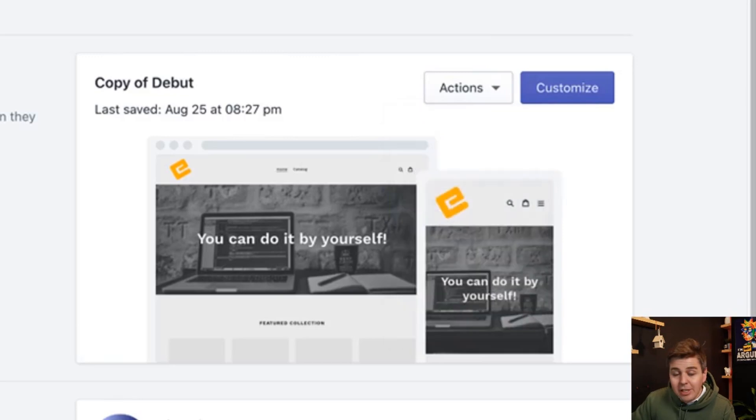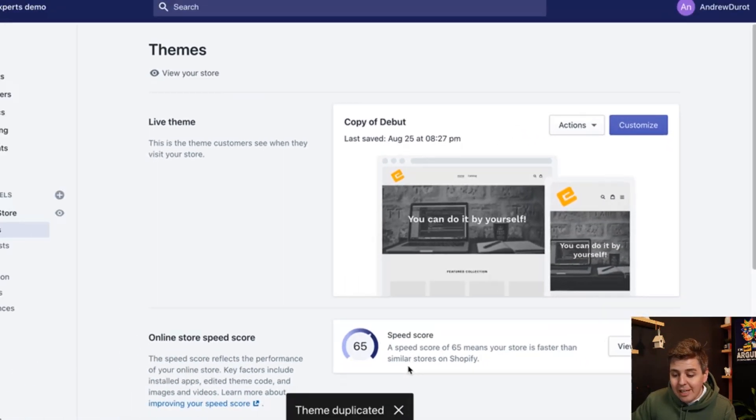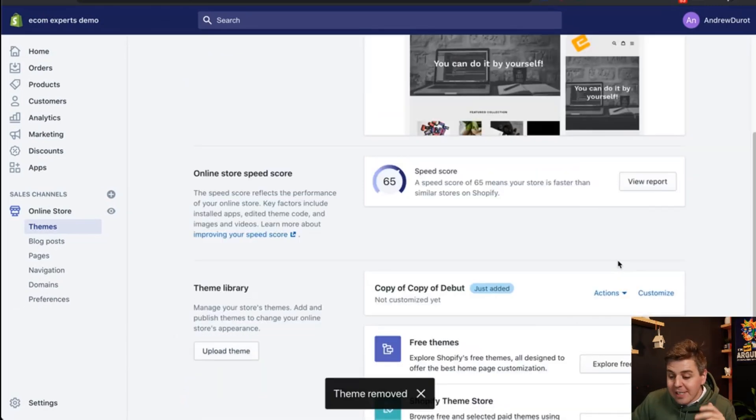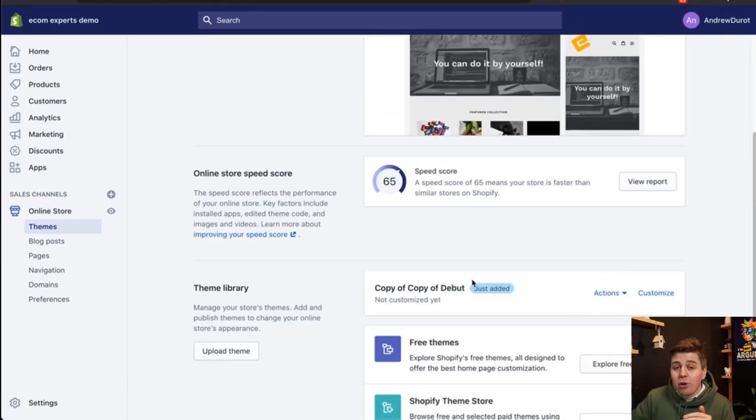Okay so the theme is duplicated it's right here again it's super important that you do this part. I have people who haven't done it and then in the comments they're like oh my god I messed up now I'm stuck. Always duplicate your theme.